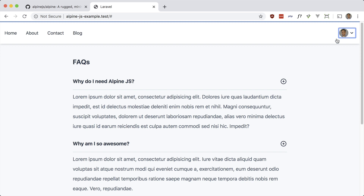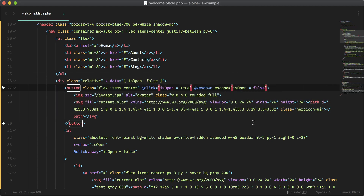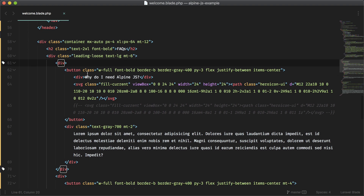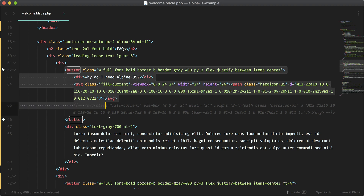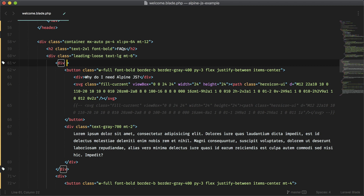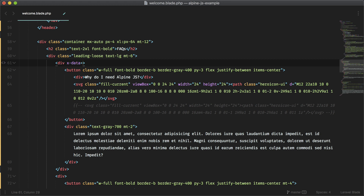Now let's look at these FAQs and do something similar — just toggle the content. For now I have the whole thing as a button, which is fine. Looking at the markup structure, I have a wrapping div for each question: the button is the first element and the answer is the second element. Let's put x-data on the wrapping div — same as the dropdown. x-data equals is-open false. It's within a different scope so the same name is fine.